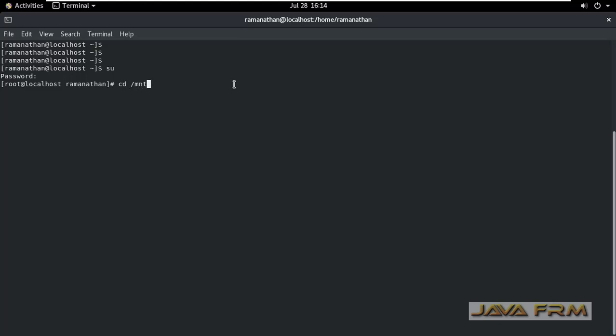I am going to cd slash mnt slash HGFS. Under HGFS directory, all the shared folders should be mounted. Still I am seeing empty directory.